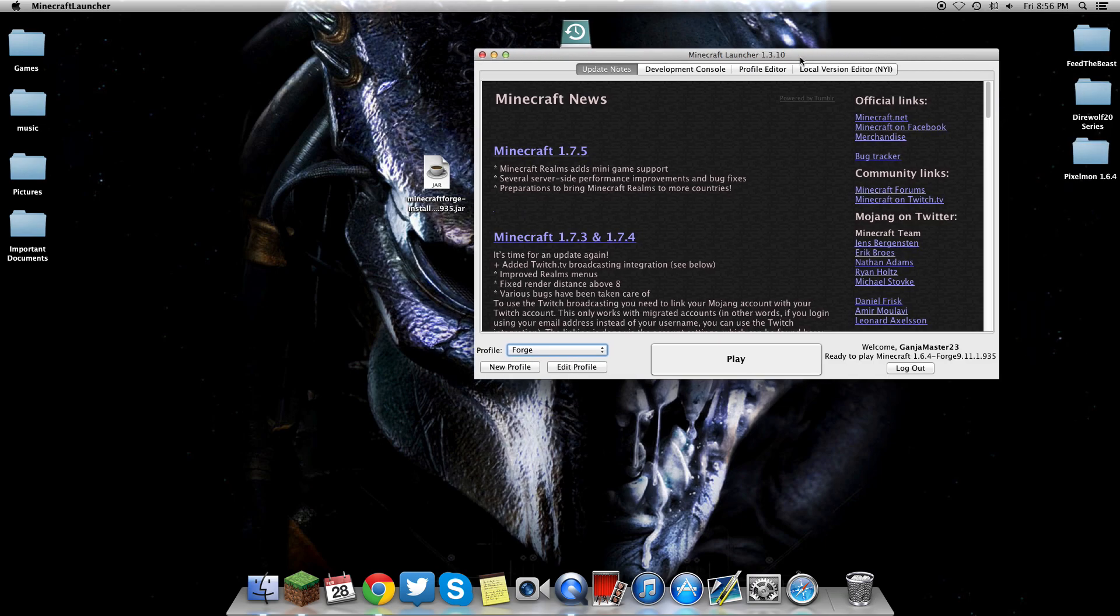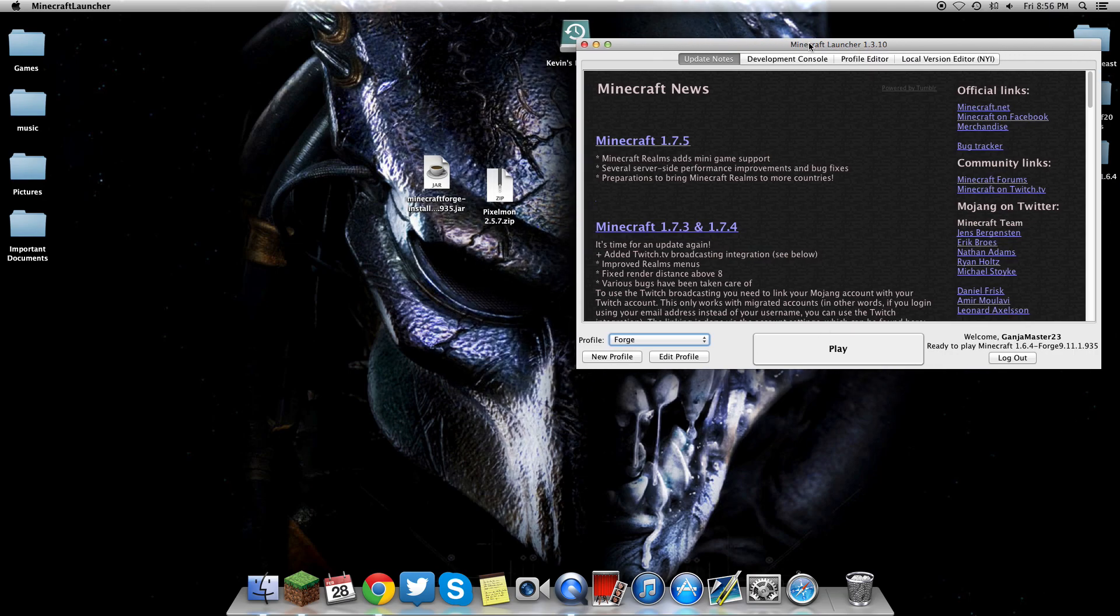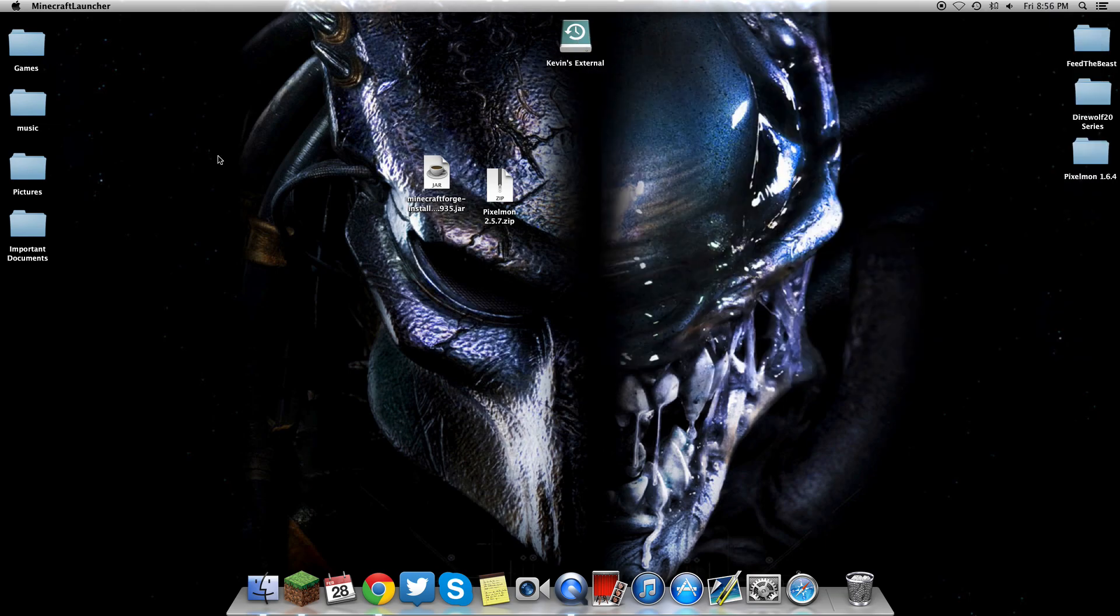If the version that you're downloading is for 1.6.4, and this says 1.6.4, then you did it right. What you want to do is start the game, go back into the world that you created in the vanilla version, and then close out of it.